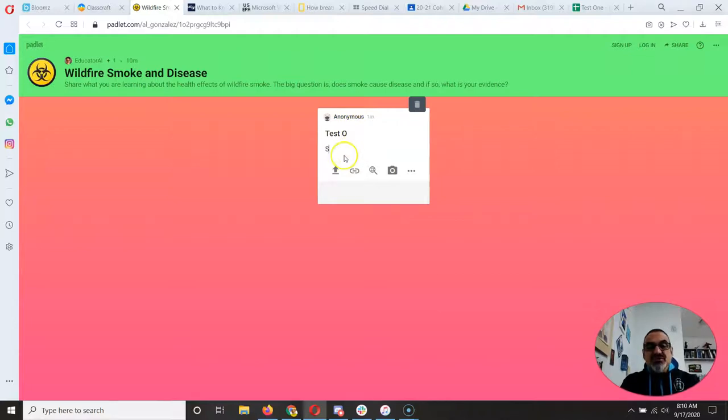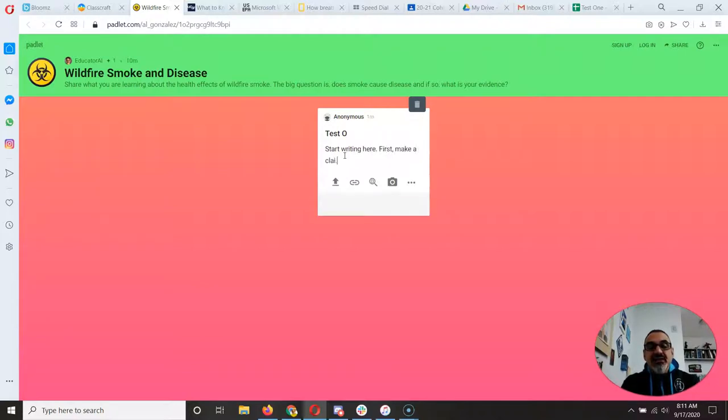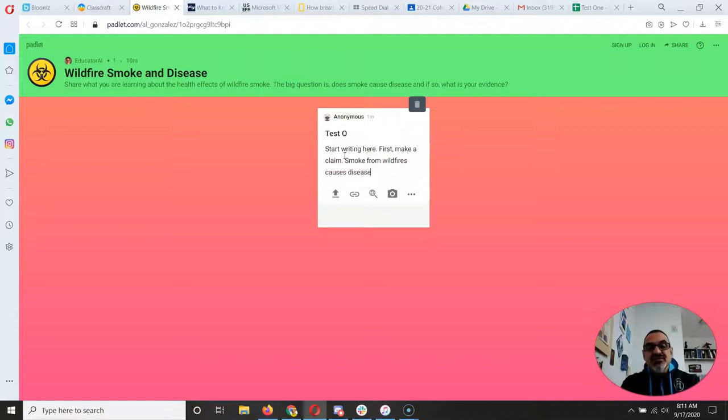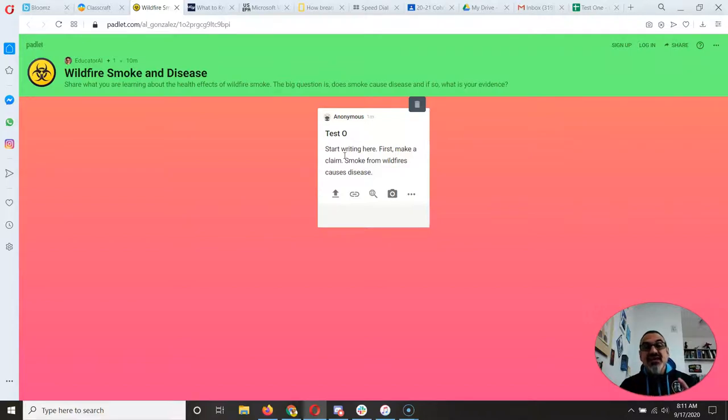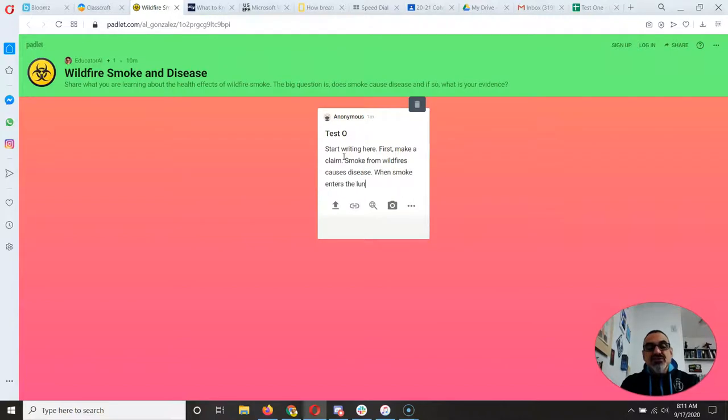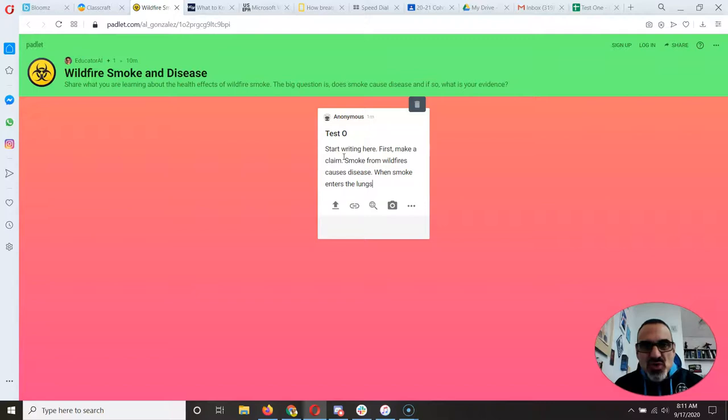But then you can start writing here. First, make a claim. So for example, if your claim is smoke from wildfires causes disease, then you need to provide evidence from these websites to back your claim. When smoke enters the lungs, and then you keep going, whatever you wrote down.